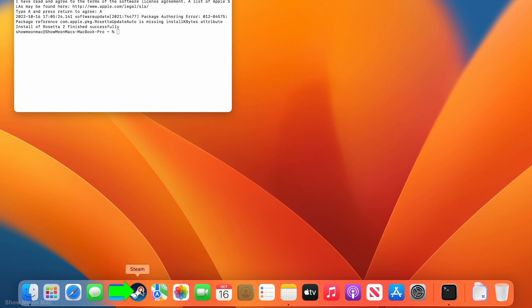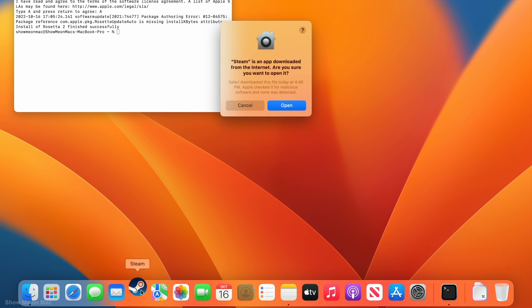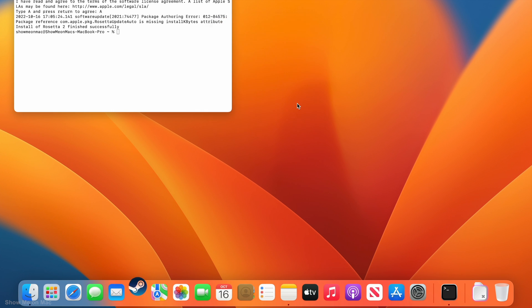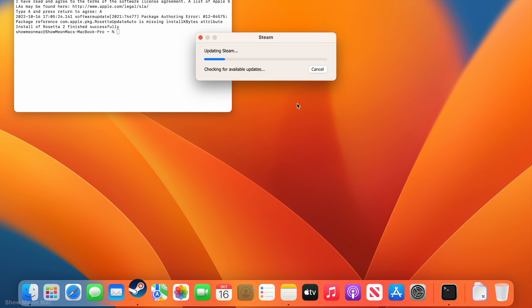Now if you try launching Steam again, it launches without prompting for Rosetta because we have already installed via terminal.